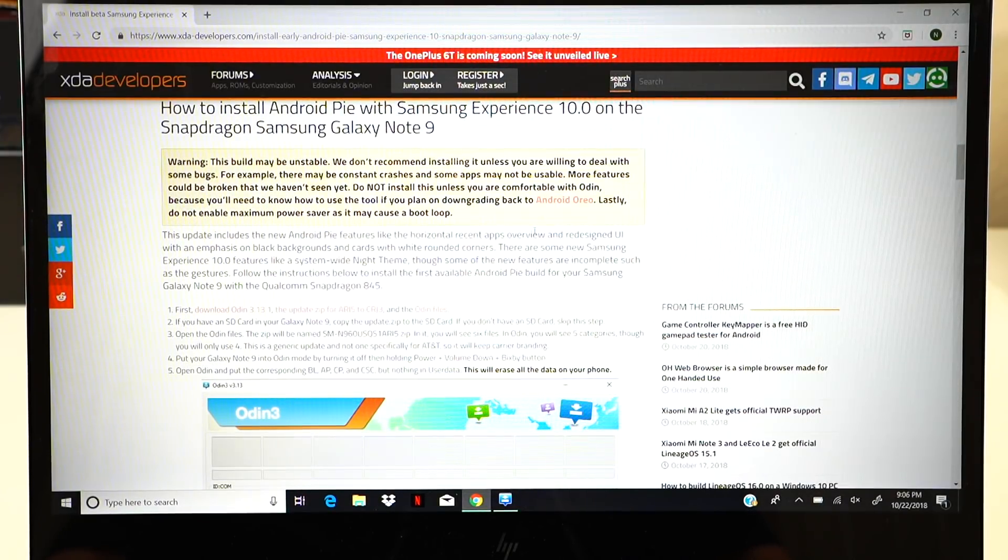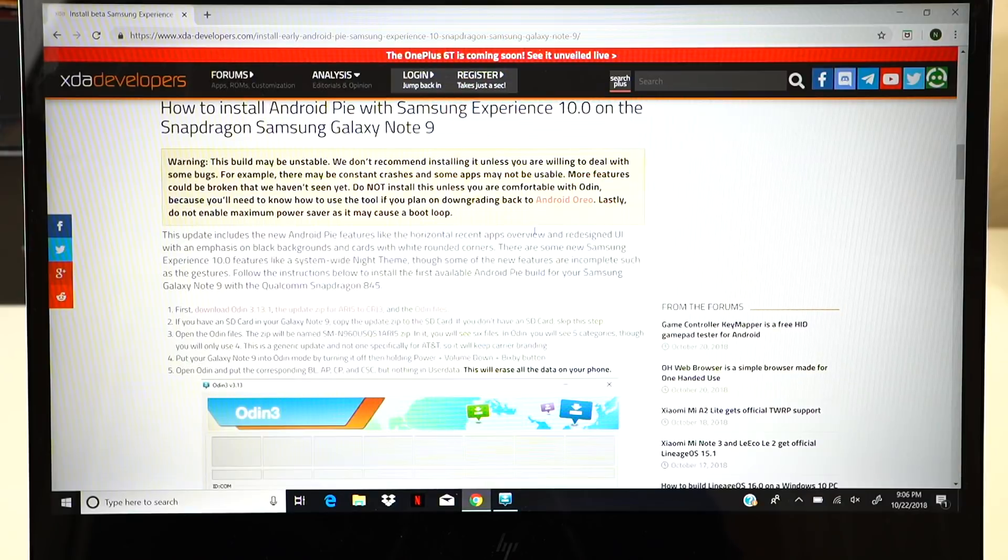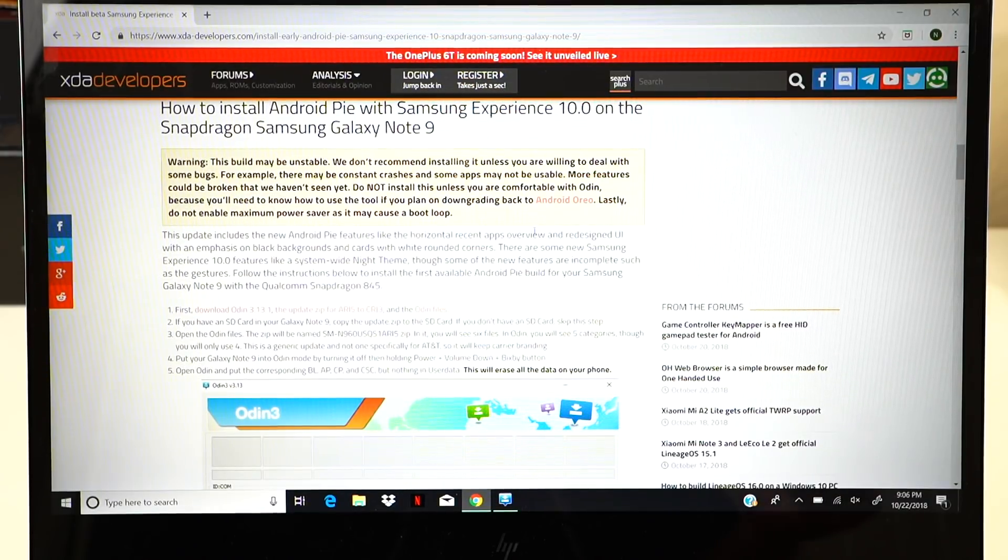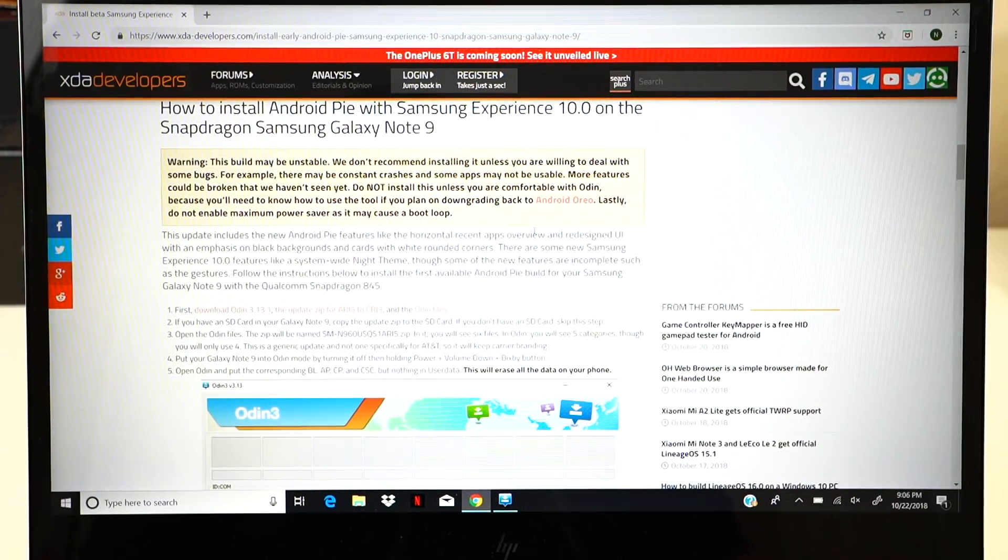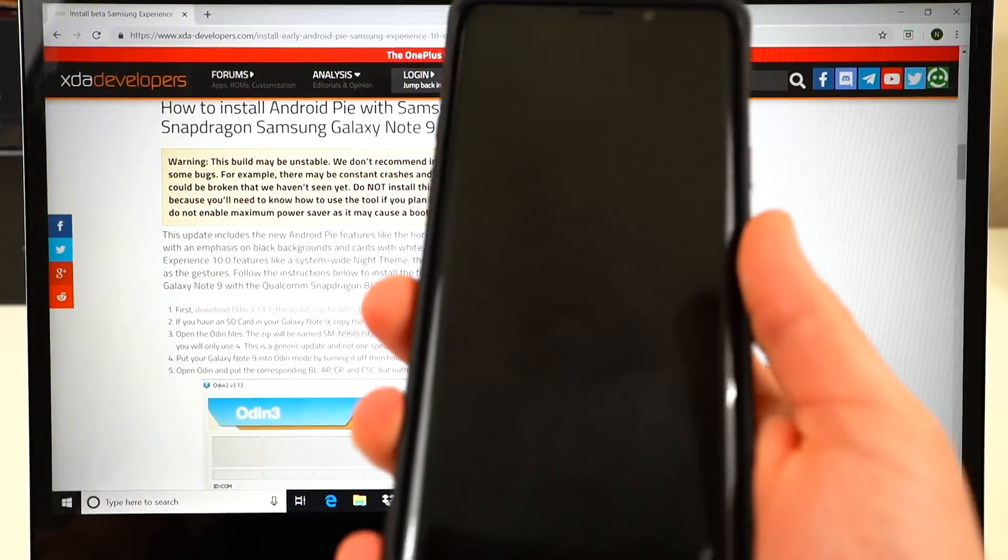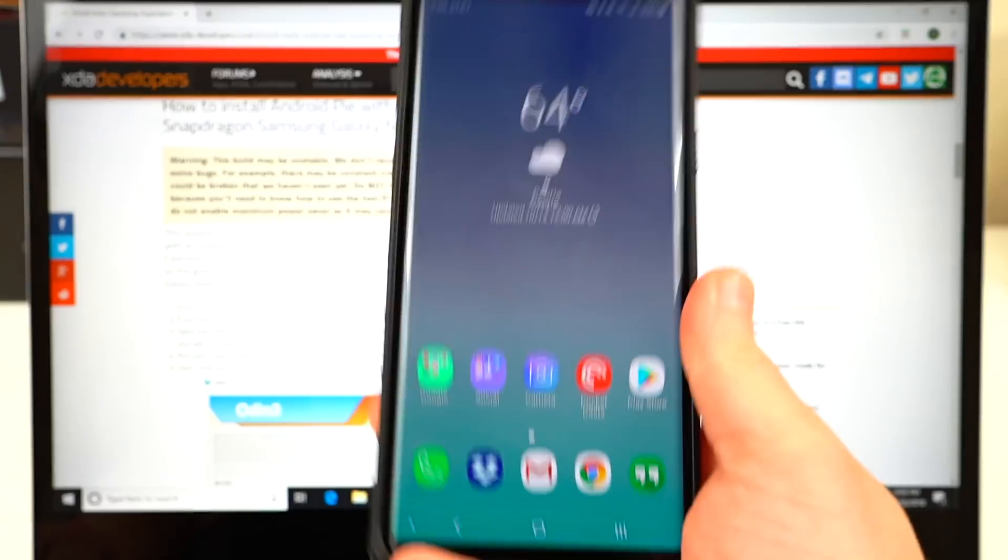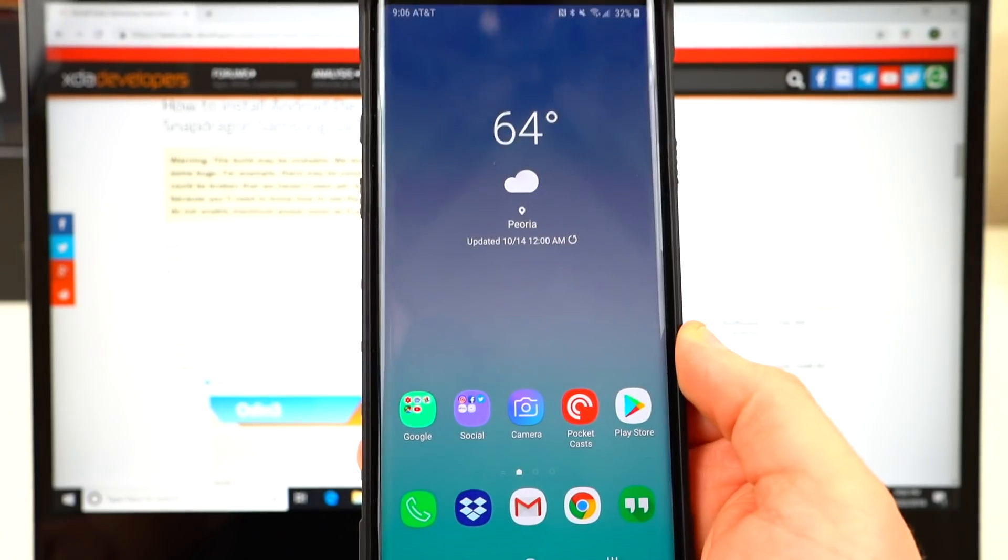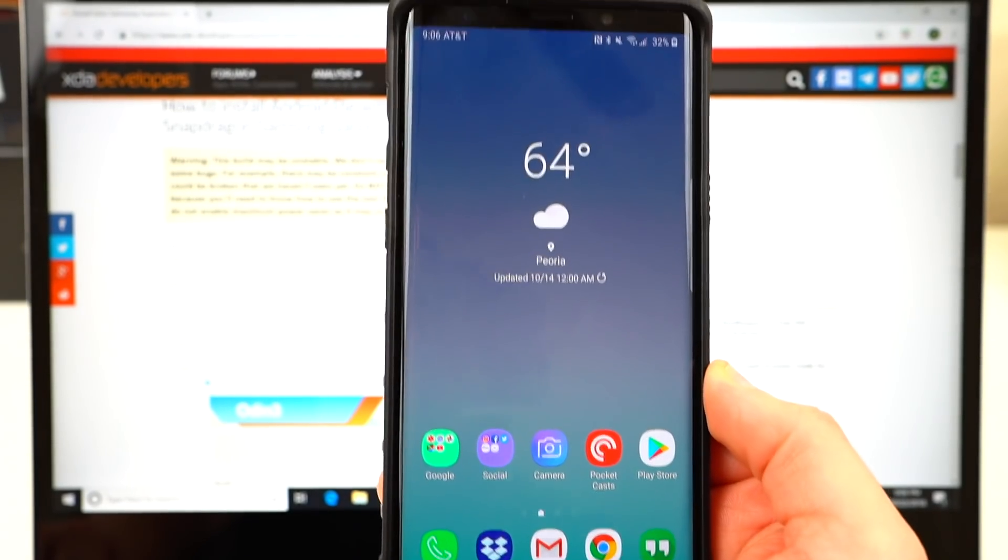What's up YouTube? Jeff back again from DopeTechDaily.com. Today I'm bringing you guys a short tutorial on how to get Android Pie on the Samsung Galaxy Note 9.